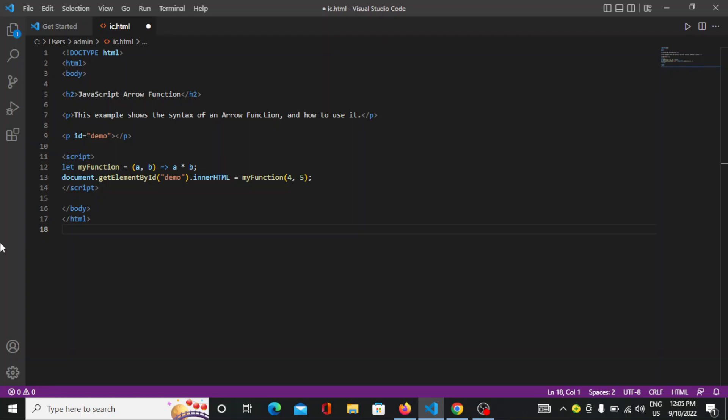Arrow functions were introduced in ES6 and allow us to write shorter function syntax. It gets shorter if a function has only one statement that returns a value, and you can remove the brackets and return keywords.